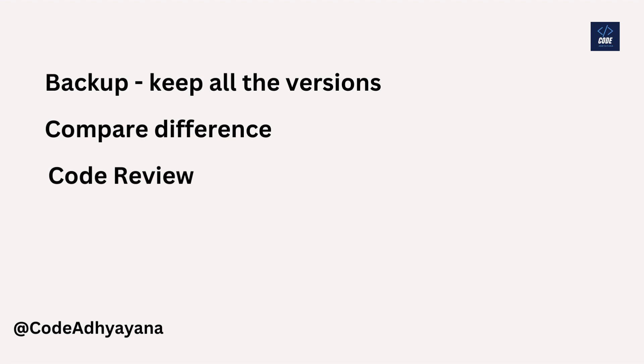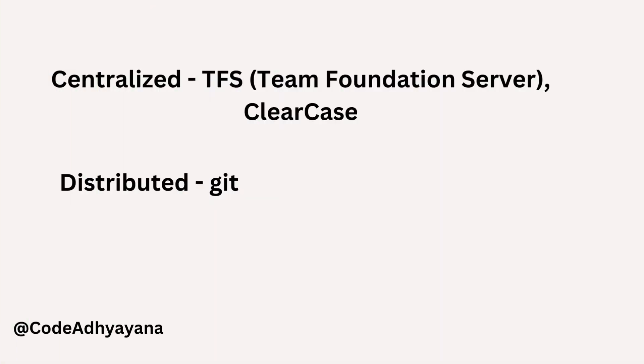All these points will help us to share the code with teammates and it will increase the productivity of the team. There are two kinds of source control: one is centralized and another is distributed. Examples of centralized are TFS or ClearCase, and an example of distributed is Git. In this series we will focus on distributed kind of source control like Git.